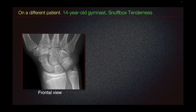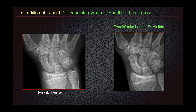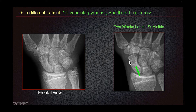This strategy aims at confirming or excluding the presence of a fracture. In this case, two weeks later, we do see a linear lucency at the proximal waist of the scaphoid, consistent with a scaphoid fracture.